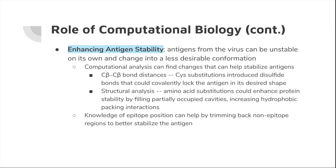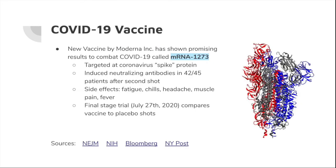A new vaccine called mRNA-1273 created by Moderna Incorporated has displayed promising results against COVID-19. It targets the coronavirus spike protein and has induced neutralizing antibodies in 42 out of 45 patients after a second injection. The side effects consist of fatigue, chills, headache, muscle pain, and fever. The final stage trial was set to take place on July 27th. The company stated on March 23rd that a commercially available version would not be available for at least 12 to 18 months, but a version for emergency use could possibly be available by fall of that year.